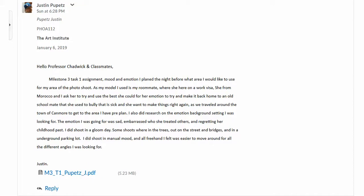Hi Justin. Milestone 3, John the Antique Dealer Assignment, the Bullying Antique Dealer Assignment. Mood and emotion planned: using your roommate from Morocco, having her just kind of think back to recreating the story of John. The emotion going for it was sad, embarrassed for how she treated others, and regretting her childhood past.